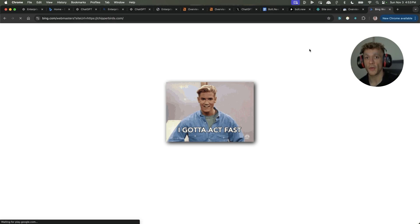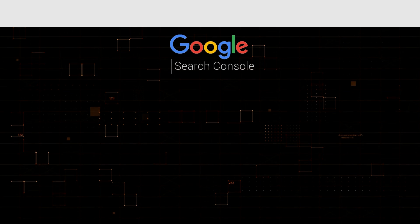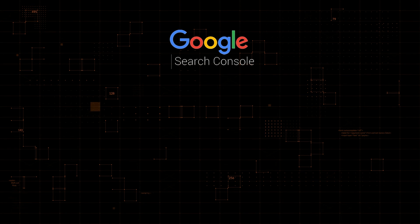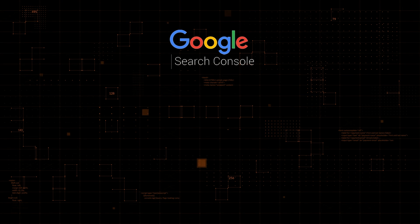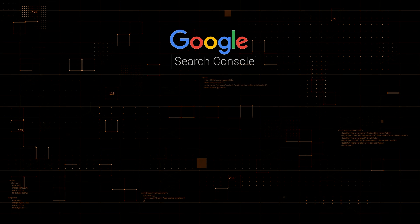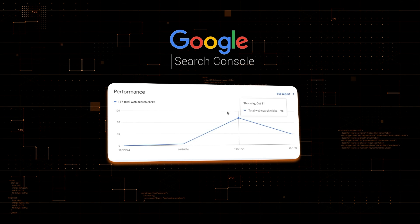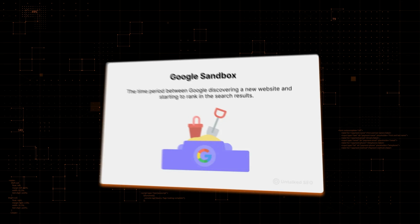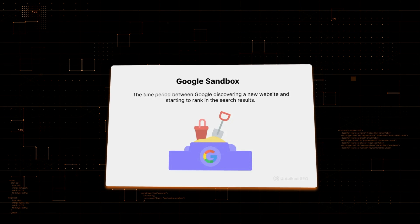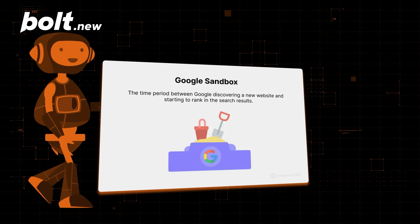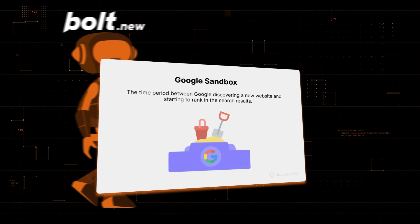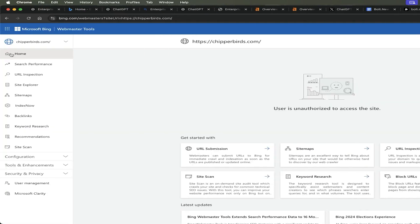Once you've done that, two things you want to do ASAP, my friend, absolutely pronto. Number one, get it on Search Console. You can see, for example, as soon as we set up the site, boom, 96 clicks in one day. Most people talk about the sandbox period. We totally forgot about that in this process and just bypassed it.